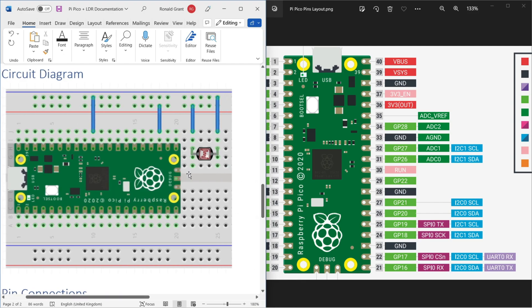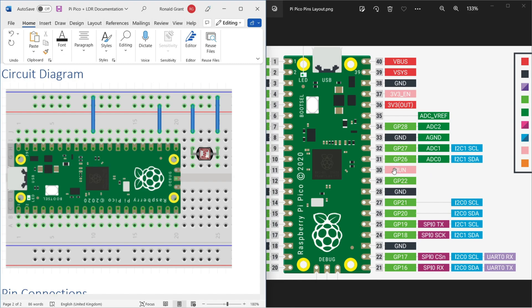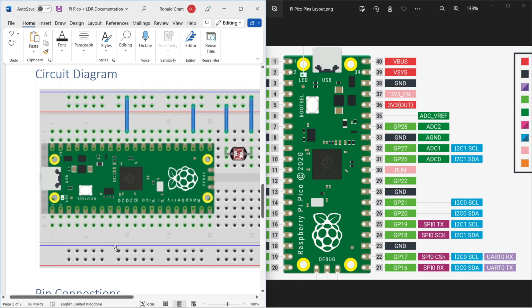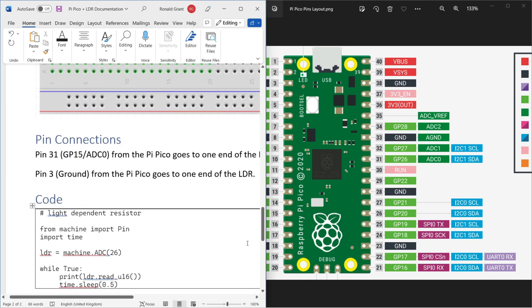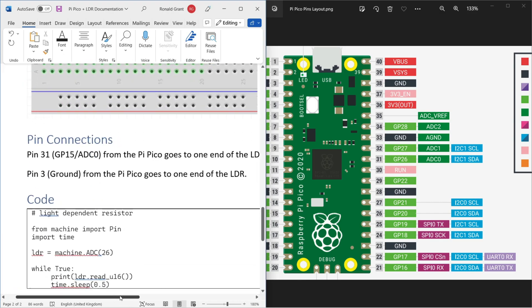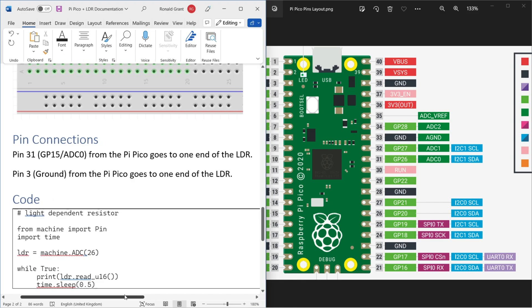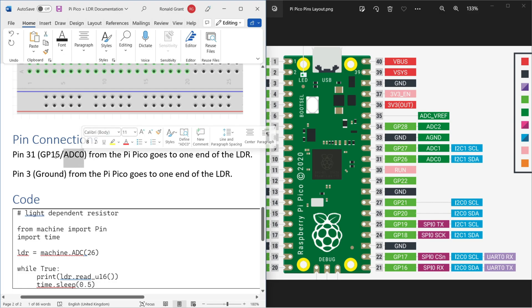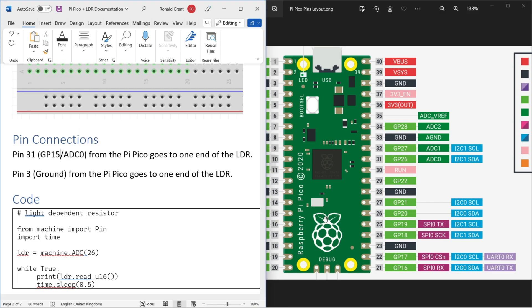That's how my components are connected. What happens then is one end of the LDR simply goes into the ground pin and the other one goes from the LDR to pin 31, but GP - general purpose input output, so GPIO is what they normally call it, but here they just call it GP. GP26 - so that's why it goes into there. Then I have my pin connections described down here in my document. Pin 31, GP26, this should be to ADC0, so analog to digital converter 0.